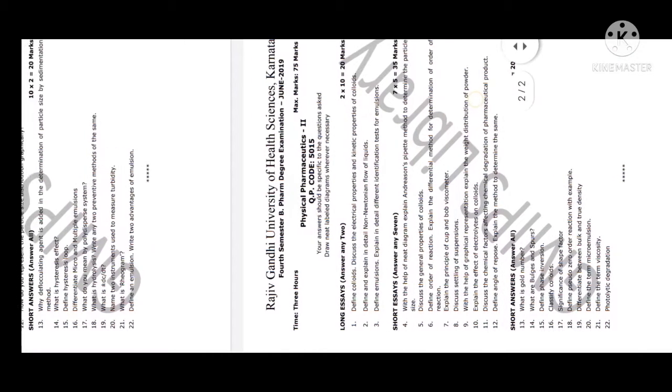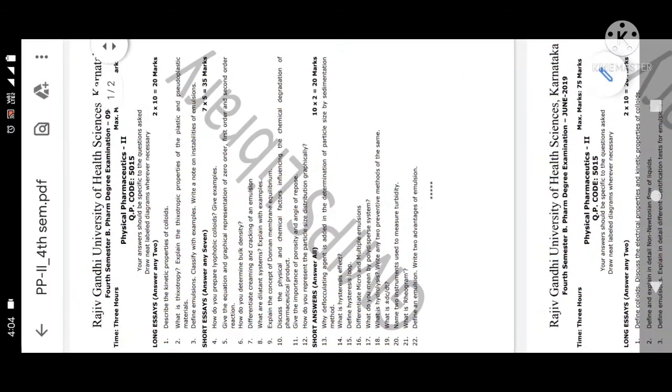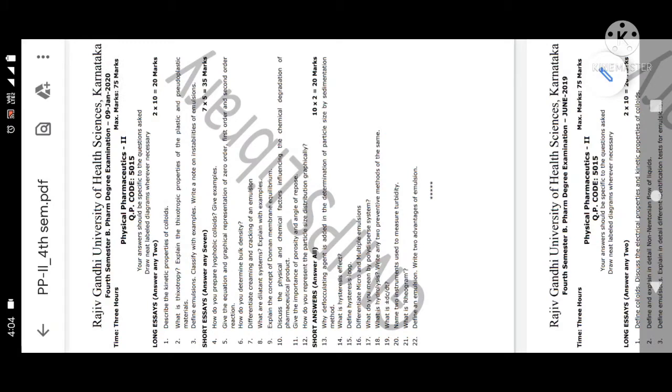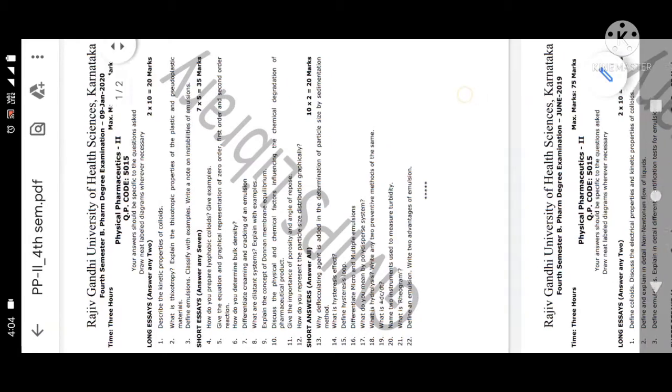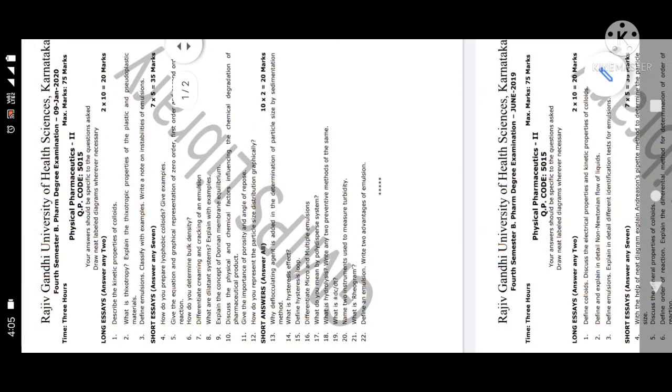Next, move towards the short answers, which are five marks questions. How do you prepare lyophobic colloids? Give examples, then equation and graphical representation of zero order, first order, and second order reactions. Next question: How do you determine bulk density? Then determine creaming and cracking of an emulsion.